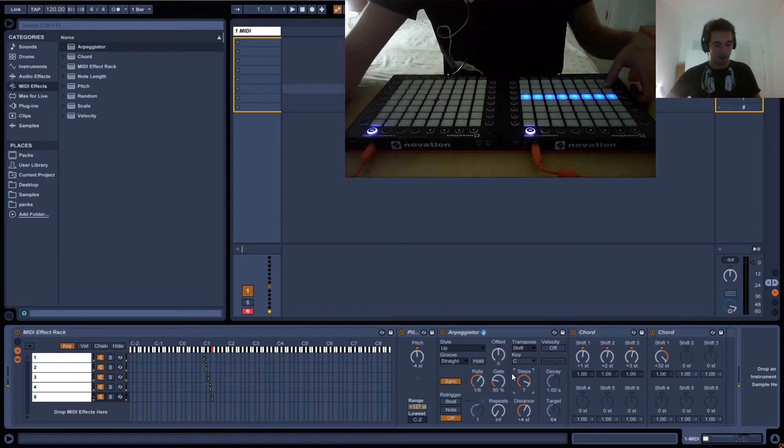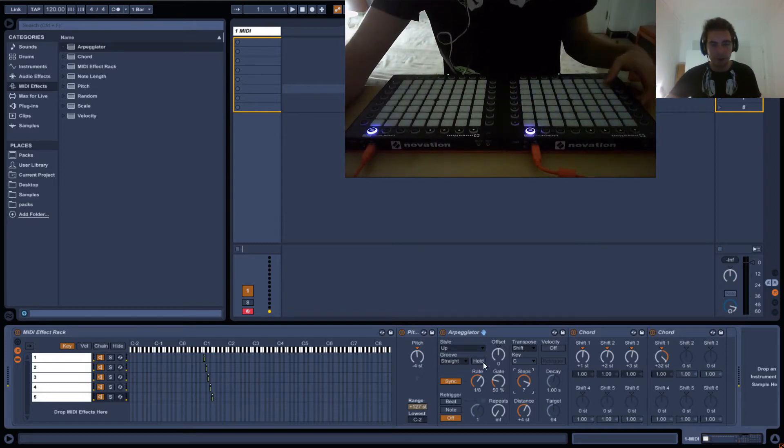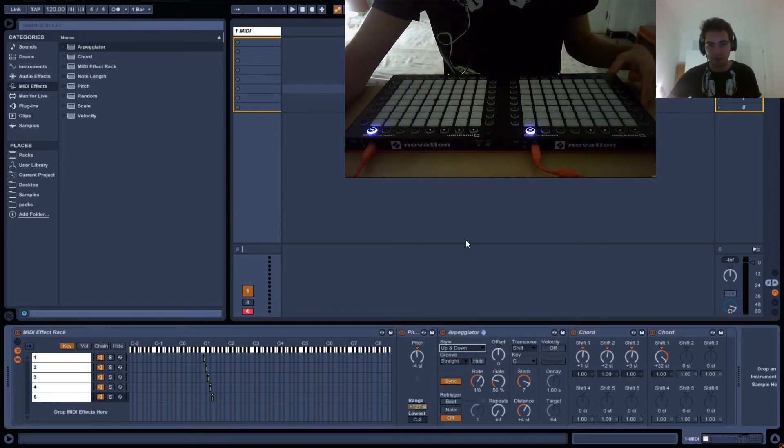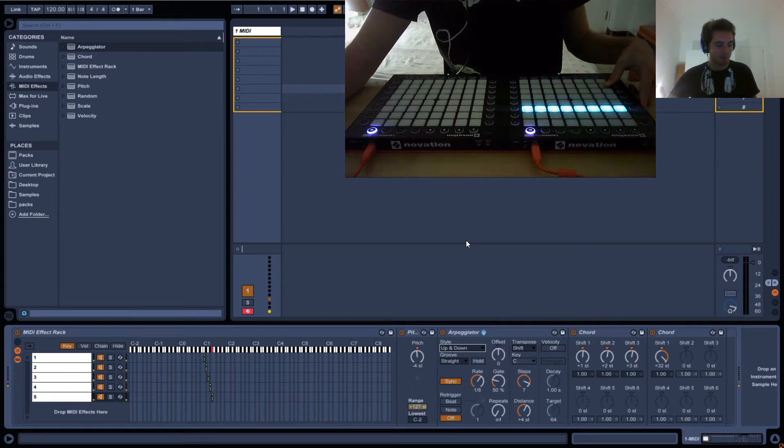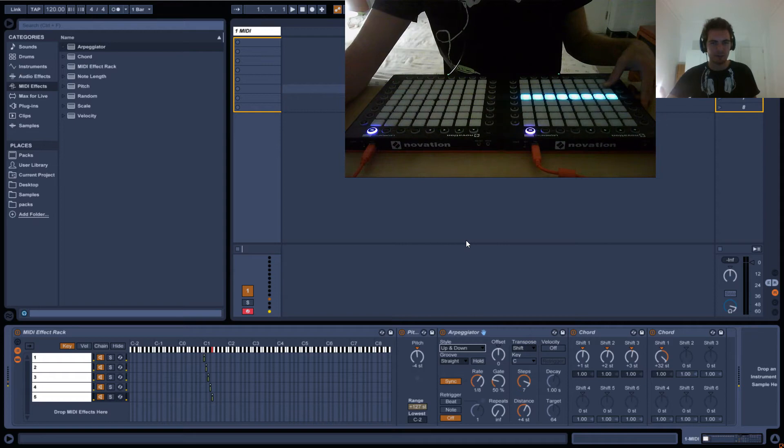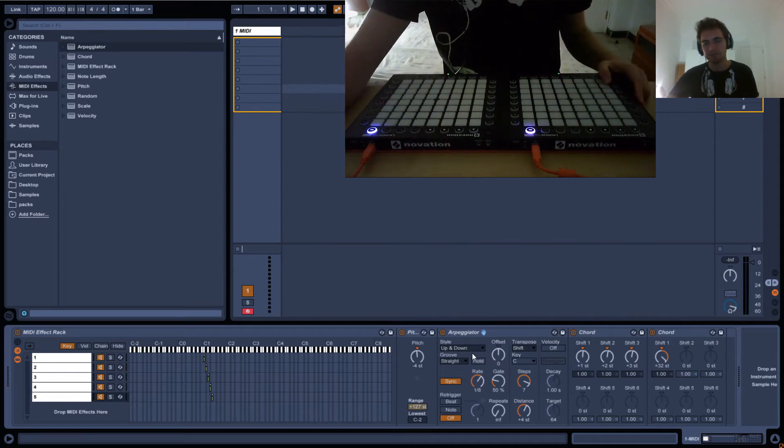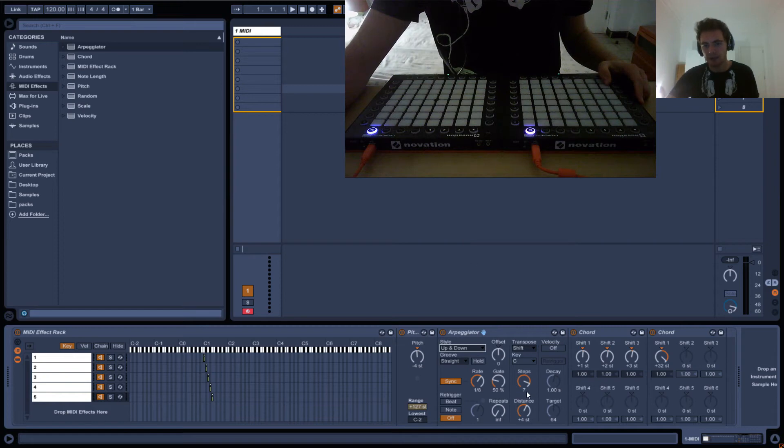And it goes up. But if I put it to up and down, for some reason it doesn't work. So I was a bit weirded out by that. But no worries. So we'll keep it at up and down and we'll just get rid of the steps.